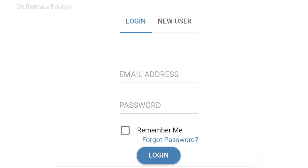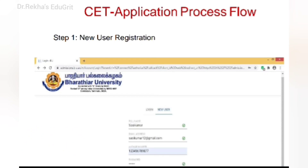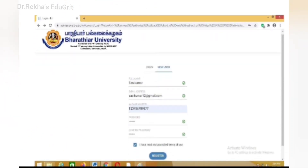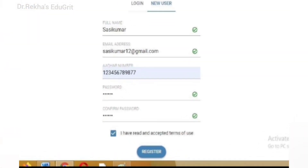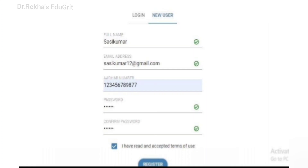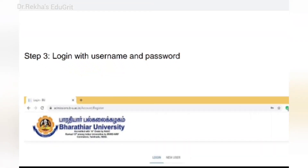First, click 'New User' for registration. You have to provide your name, email ID, and password. A valid email ID should be used for the registration process, as it will be used for all correspondence. Then click 'Agree and Register.' On the next page, you will receive a notification that registration has been completed successfully.